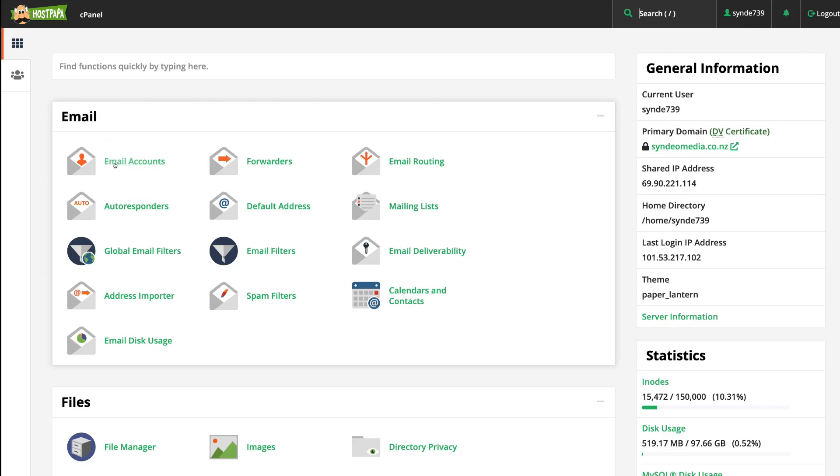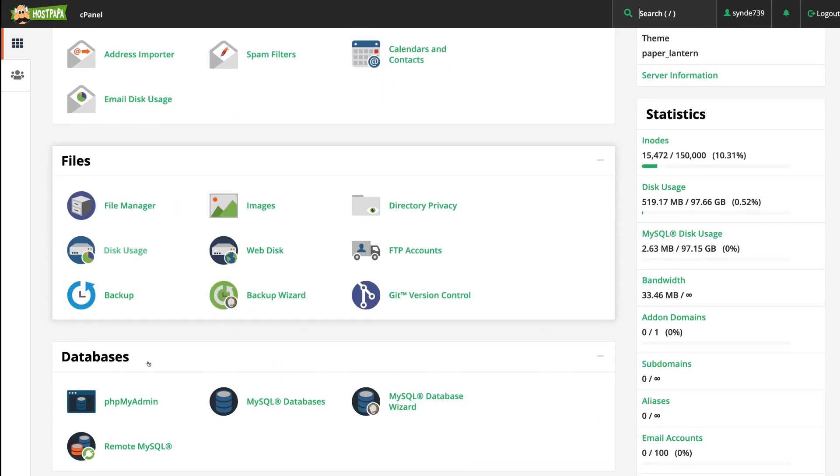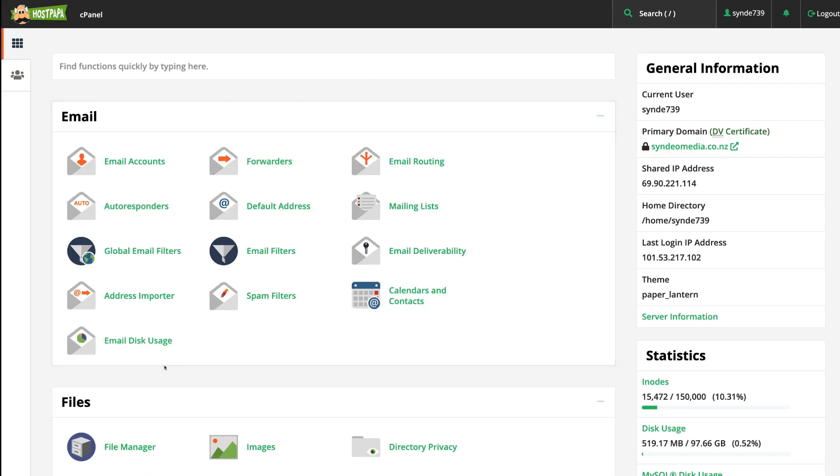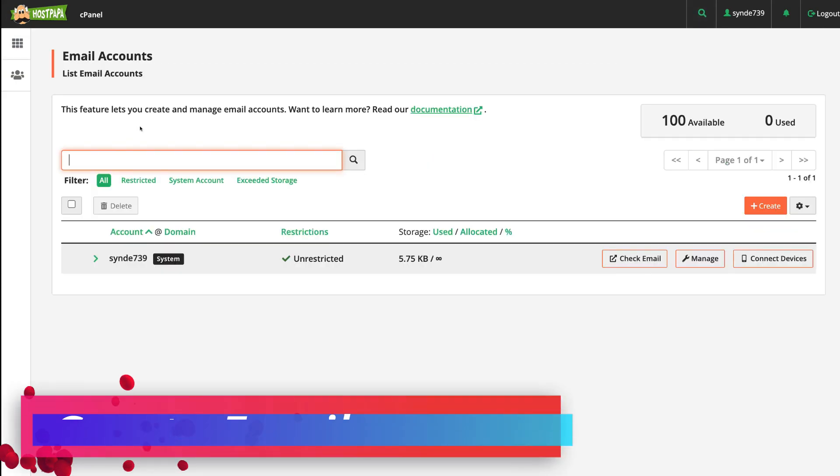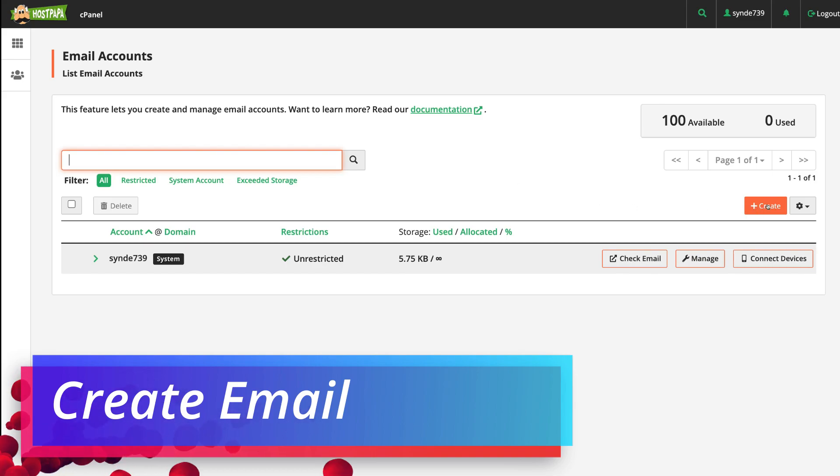Now this section may be further down your cPanel dashboard, but for me I have my email up the top, and here is my Email Accounts. What you want to do is select Email Accounts, then simply navigate over to the far right-hand side and click on Create.